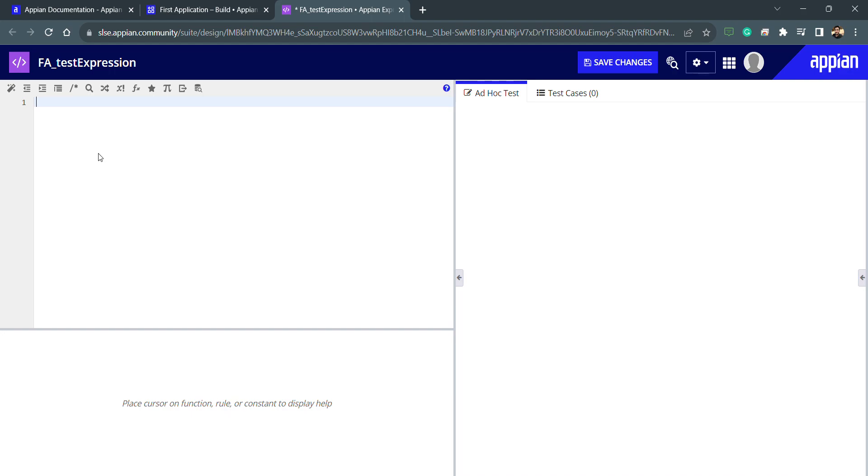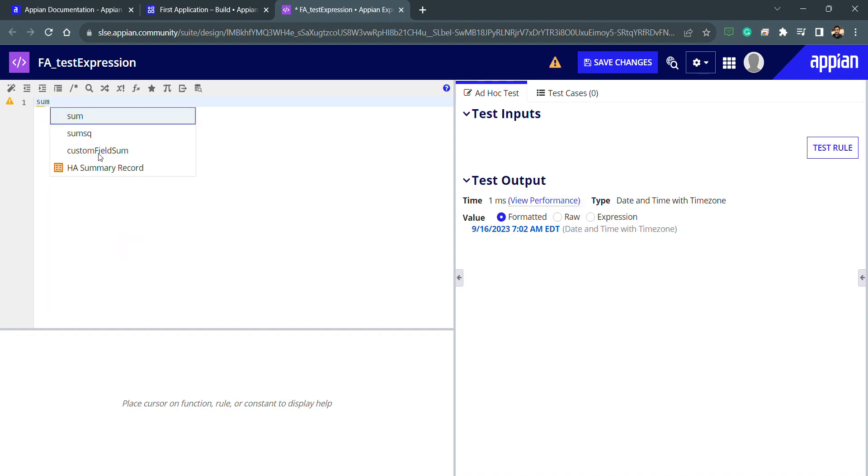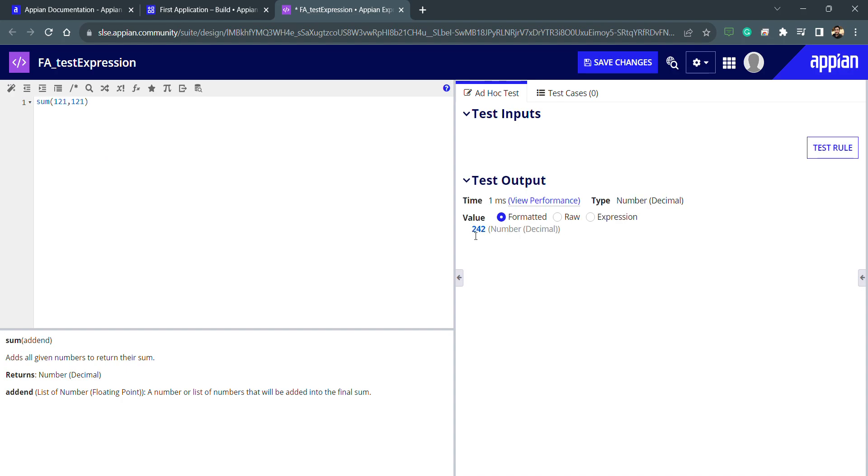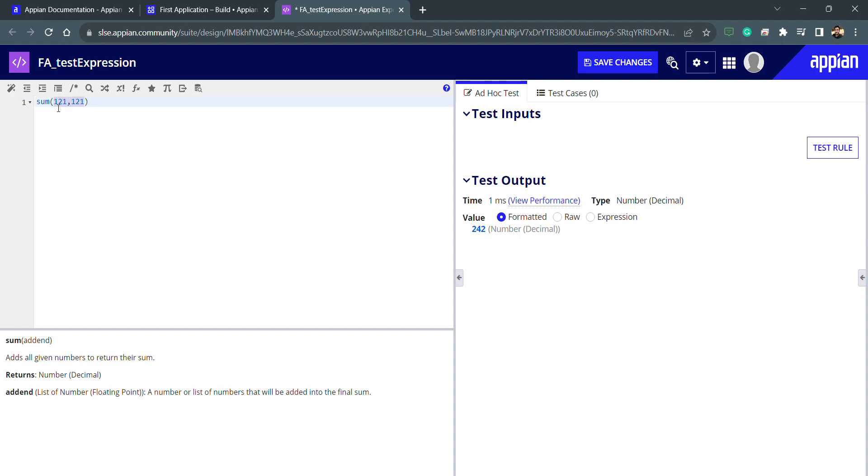Typecasting is basically to change one data type into another data type. For example, I'll use one function which is sum. I just need to pass the parameters here. I wanted to add one to one into one to one again. If I test this rule then I'm getting the result. This is my function and this addend is my parameter. So add all given numbers to return the sum, and the return type is number decimal. We can also check the return type here, you can see the type is number decimal.